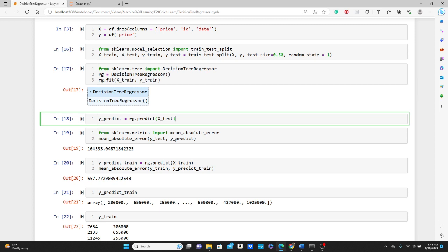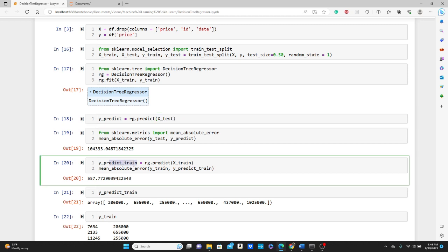So we pass X_test, the true label, and the y_predict, the label we just predicted. Now you see the error, quite big of a number, right? Now let's see how it does on the training data.